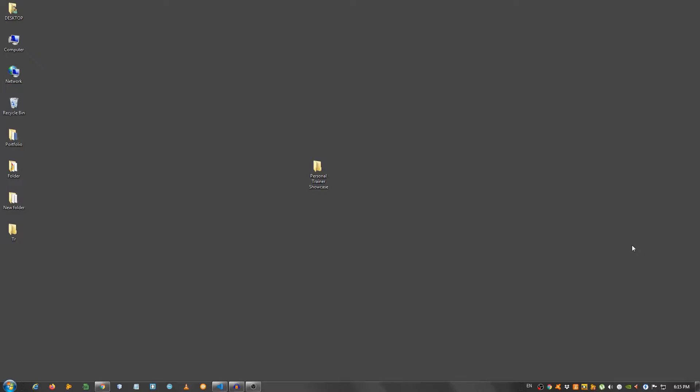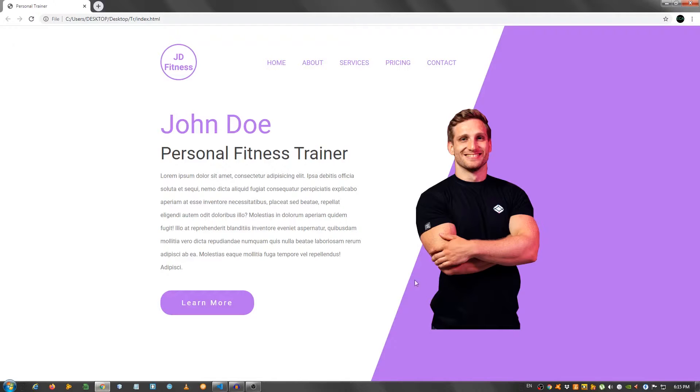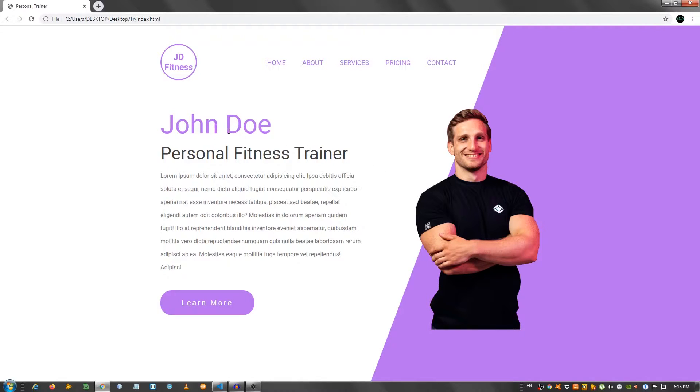Hey guys, in this video I'm going to show you how to create a nice showcase area. So this is the home page that we're gonna create, it's for a personal trainer. I named him John Doe.